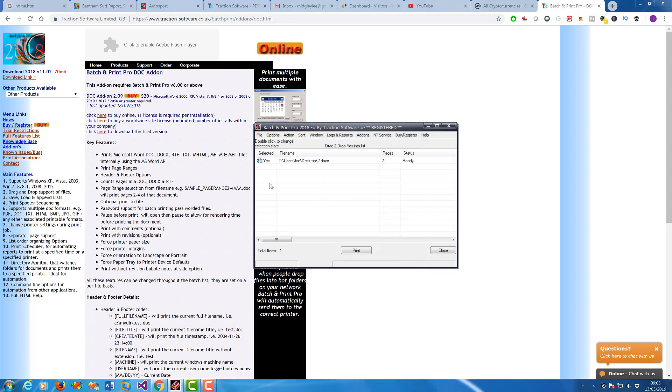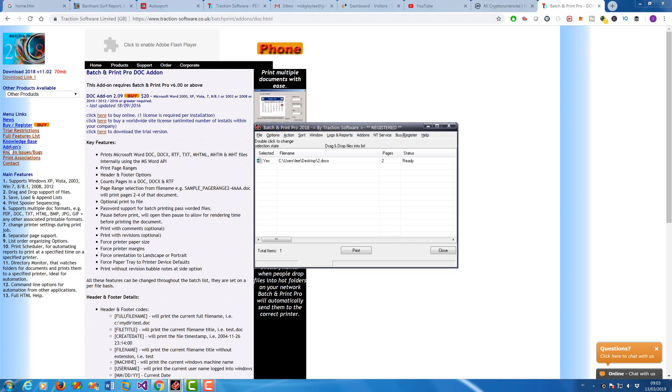Now to use the DOC add-on, first you need to install it which is available on our website. If you go to Batch and Print Pro and then click Add-ons, you'll see a list of add-ons and you click on DOC add-on.